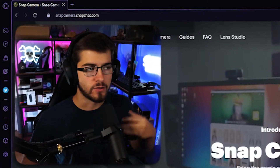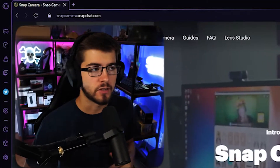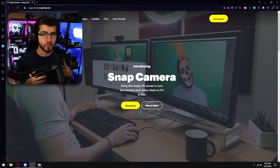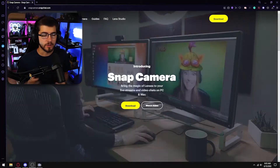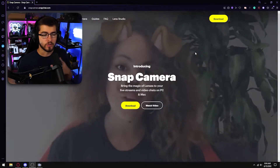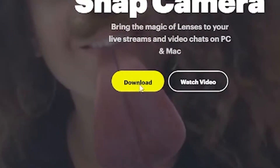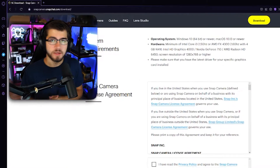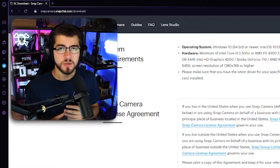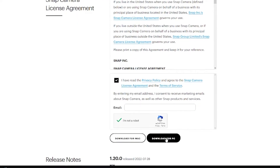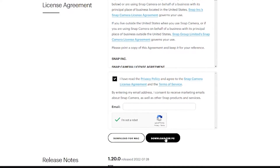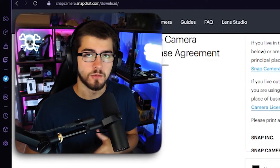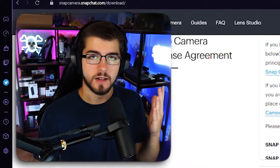The first step is to go to snapcamera.snapchat.com. This is Snapchat's website so there are no viruses or anything like that, and all you're going to do is click download. It's going to tell you the system requirements you'll need for your PC, but literally any PC should be able to work. Scroll down to where it says you have read the privacy policy, check that, verify you're not a robot, and then you should be able to download it.